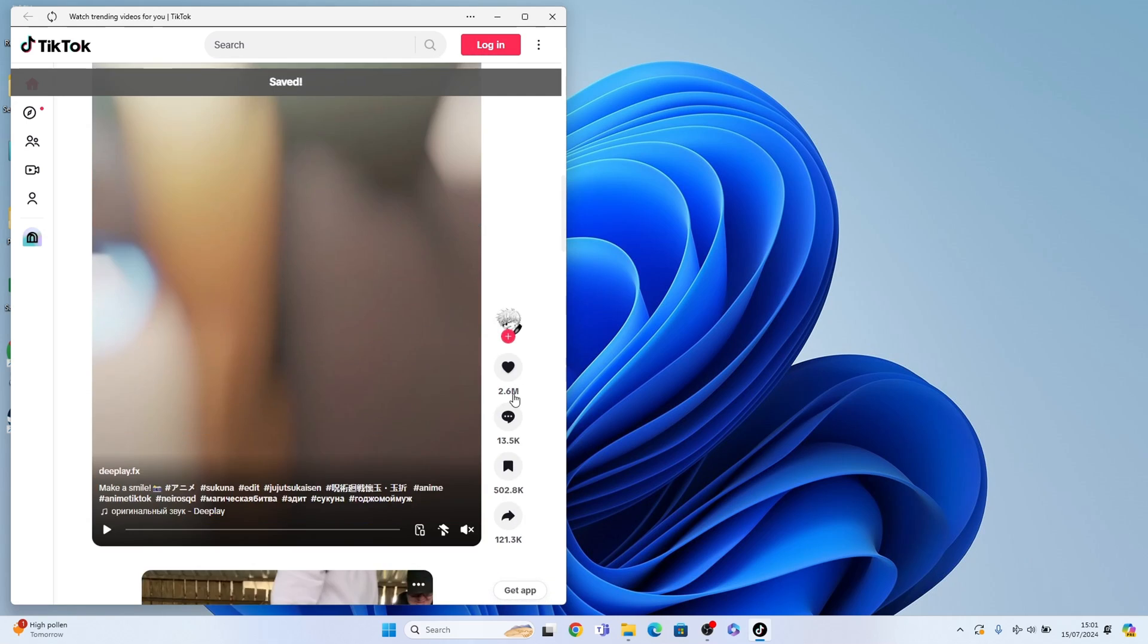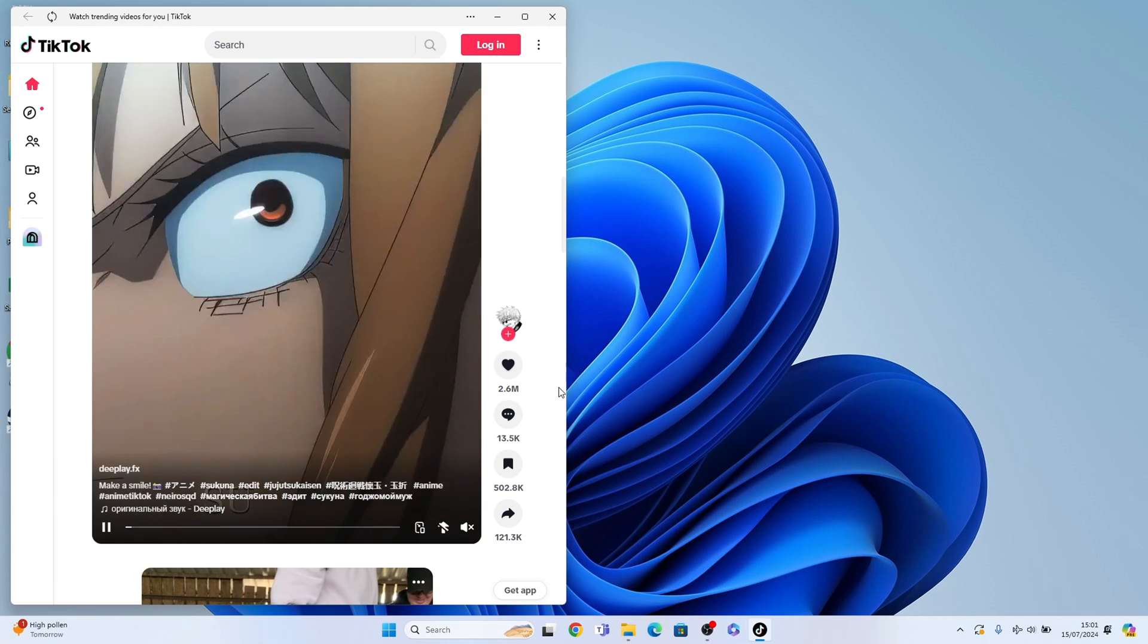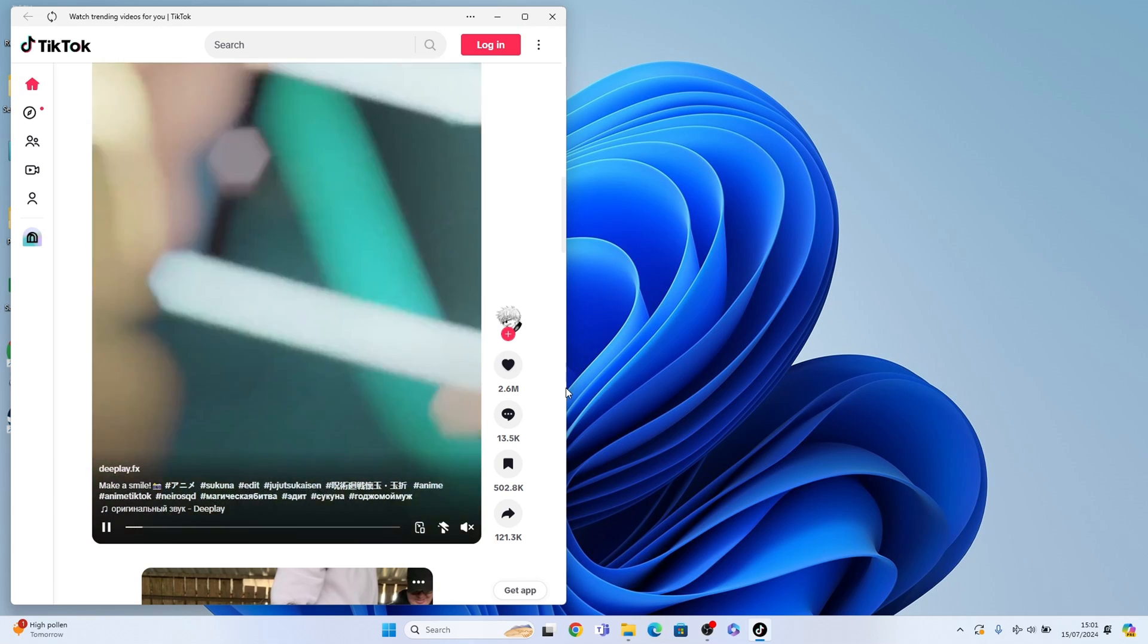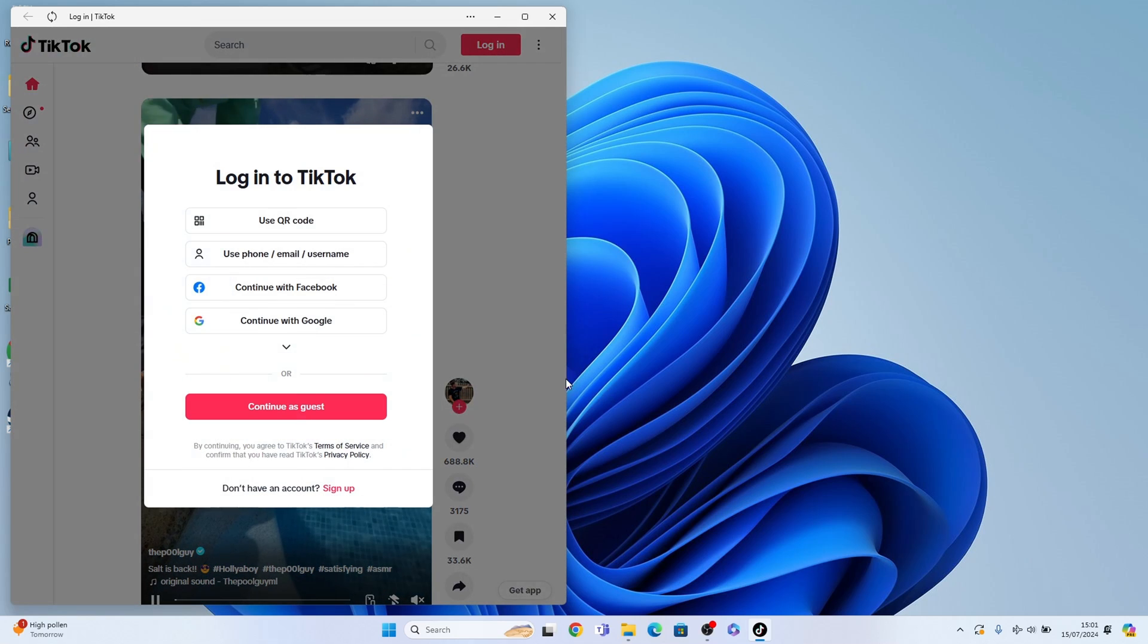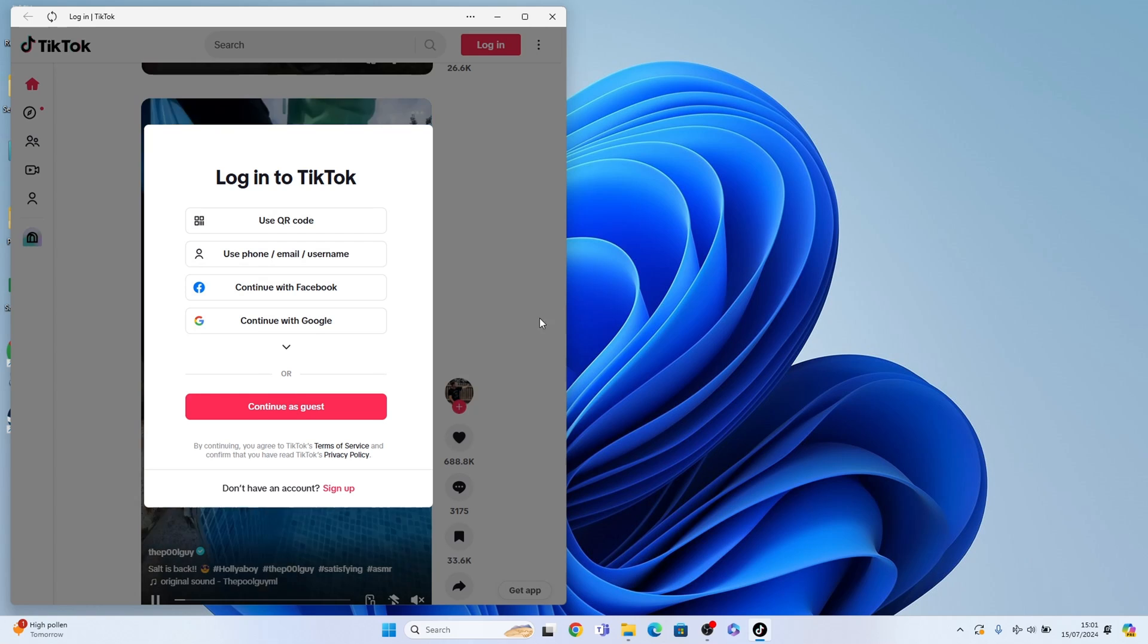You can see we've installed TikTok on our Windows 11 PC. You can log in or continue as a guest.